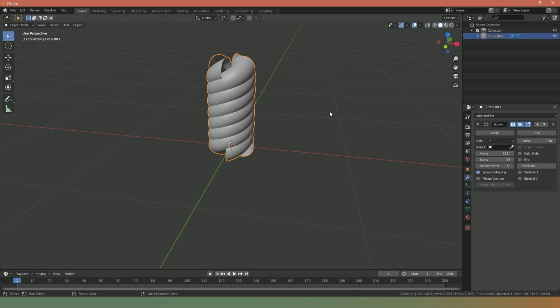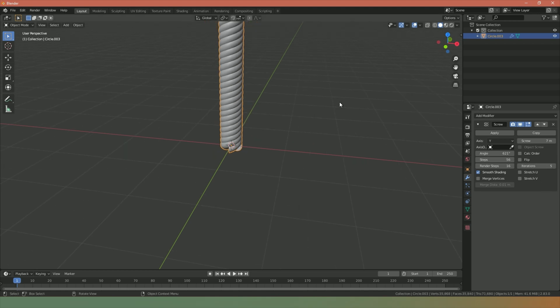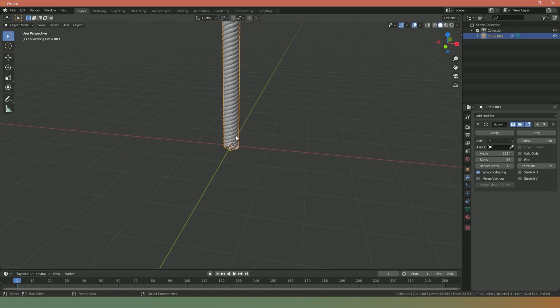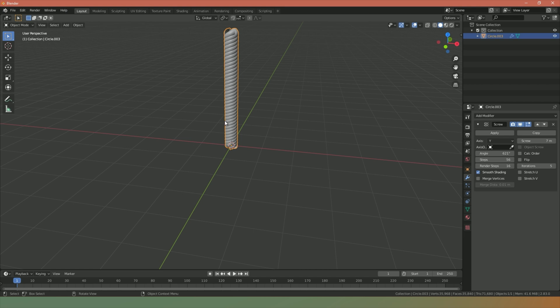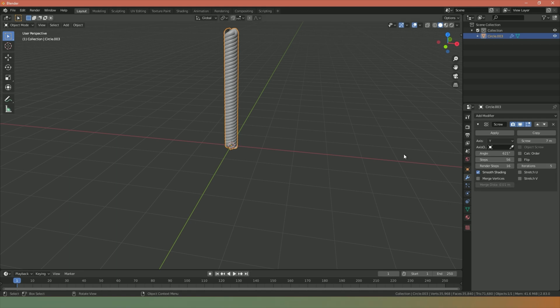Our iterations here, if we increase our iteration value, this will basically duplicate our original shape as many times as the number of iterations we have. Now the maximum number of iterations you can have is a hundred, so we need to bear that in mind when we start creating our path for our rope to follow.